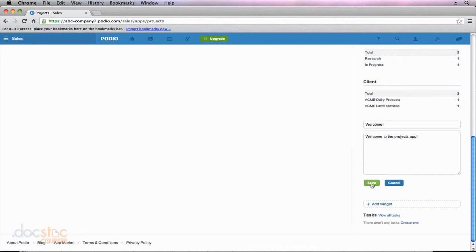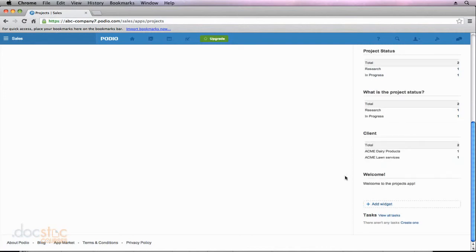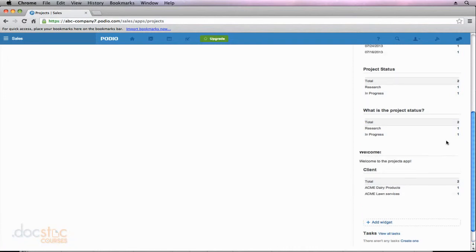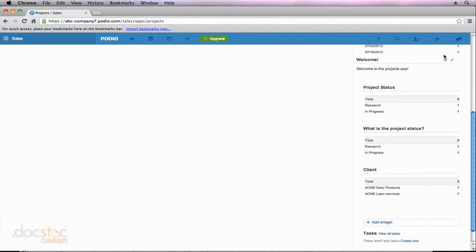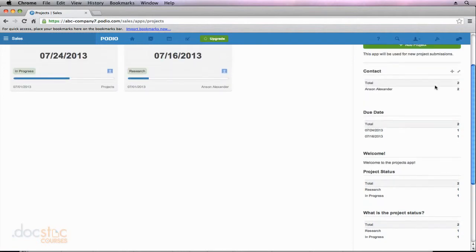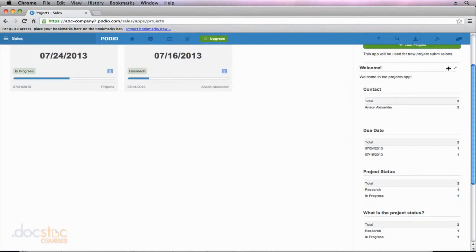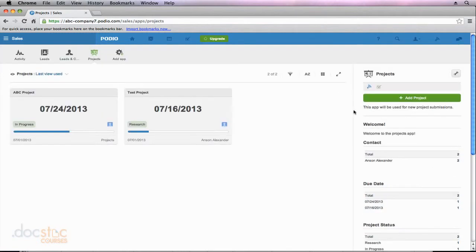Now when I go ahead and click save, you'll notice that this welcome widget is now listed with all of my other widgets, and I could click and I could drag this all the way to the top of my screen. I'll drop it halfway, and I'll bring it all the way to the top. So now I have a welcome widget at the top. I could go ahead and I could edit this daily or monthly, whatever works for your organization.